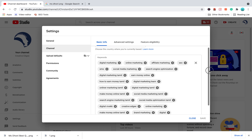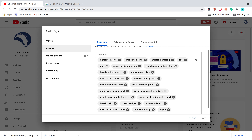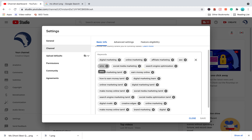There are keywords in this channel. If you are interested in this channel, it is a digital marketing channel. The keywords are: digital marketing, online marketing, SEO, SMO, social media marketing.